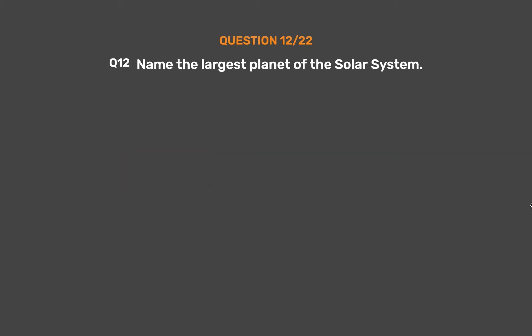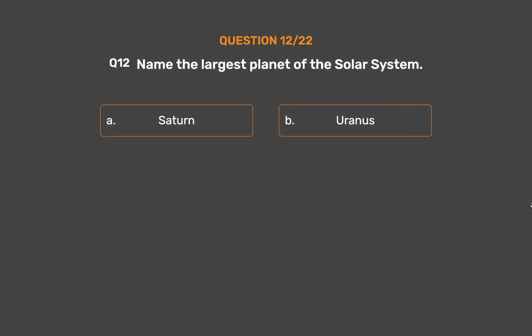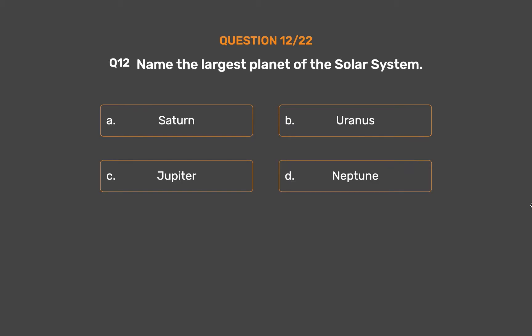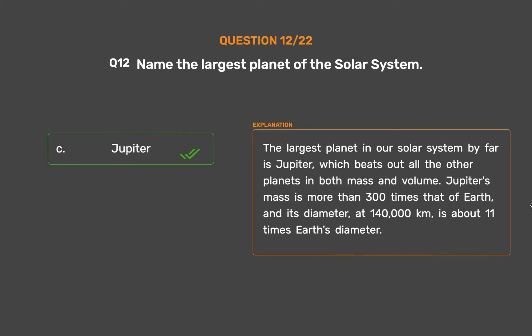Question number 12. Name the largest planet of the solar system. Option A: Saturn. Option B: Uranus. Option C: Jupiter. Option D: Neptune. The correct answer is Option C. The largest planet in our solar system by far is Jupiter, which beats out all the other planets in both mass and volume.